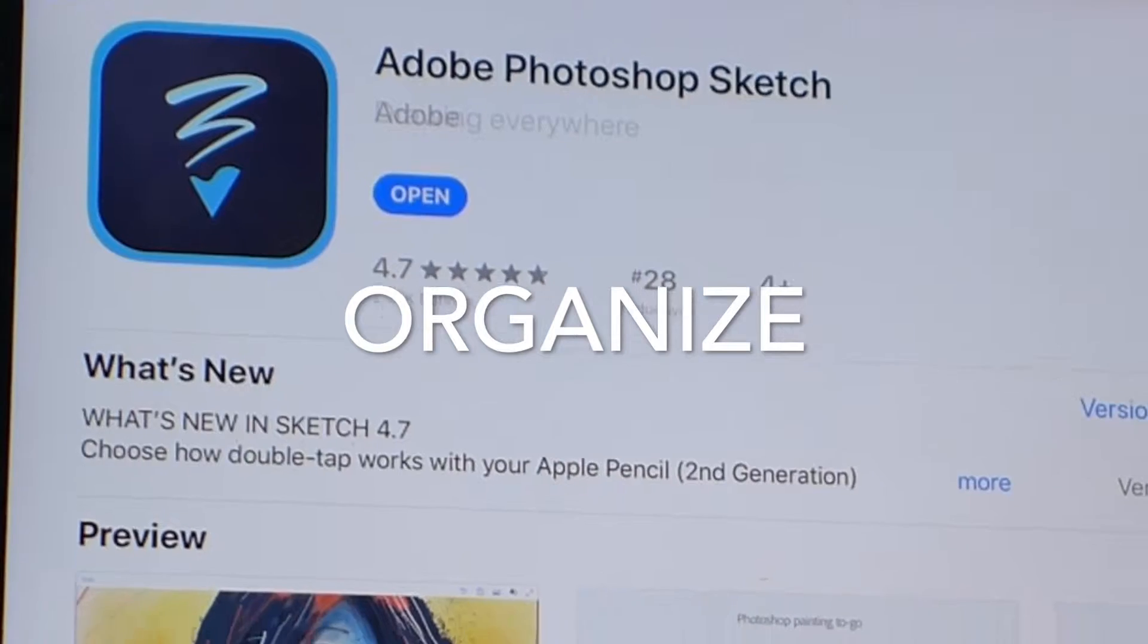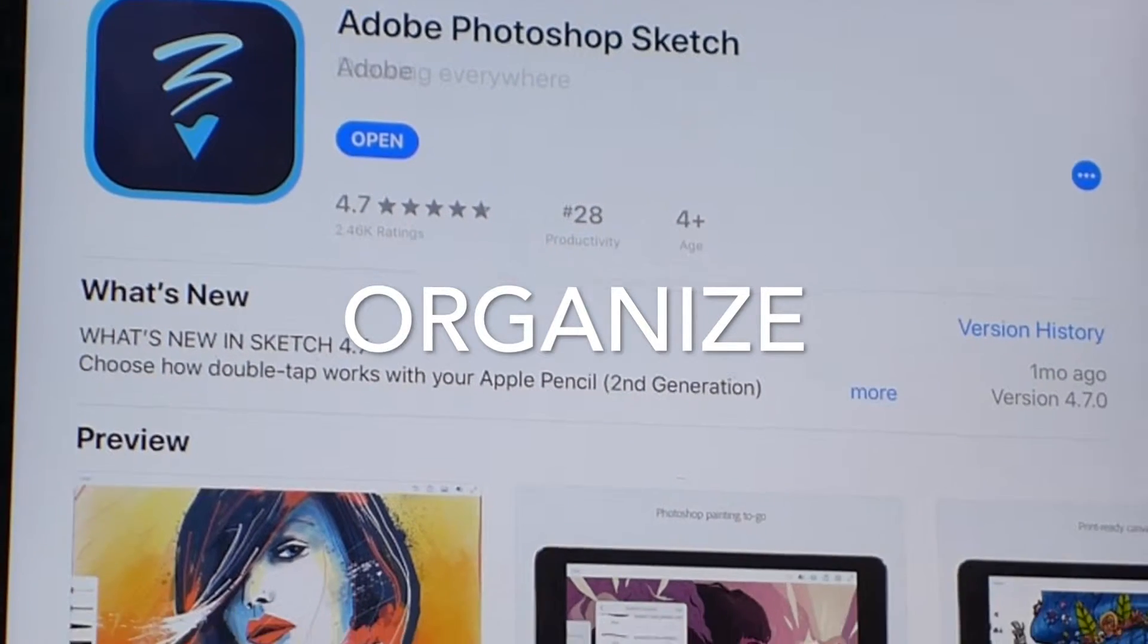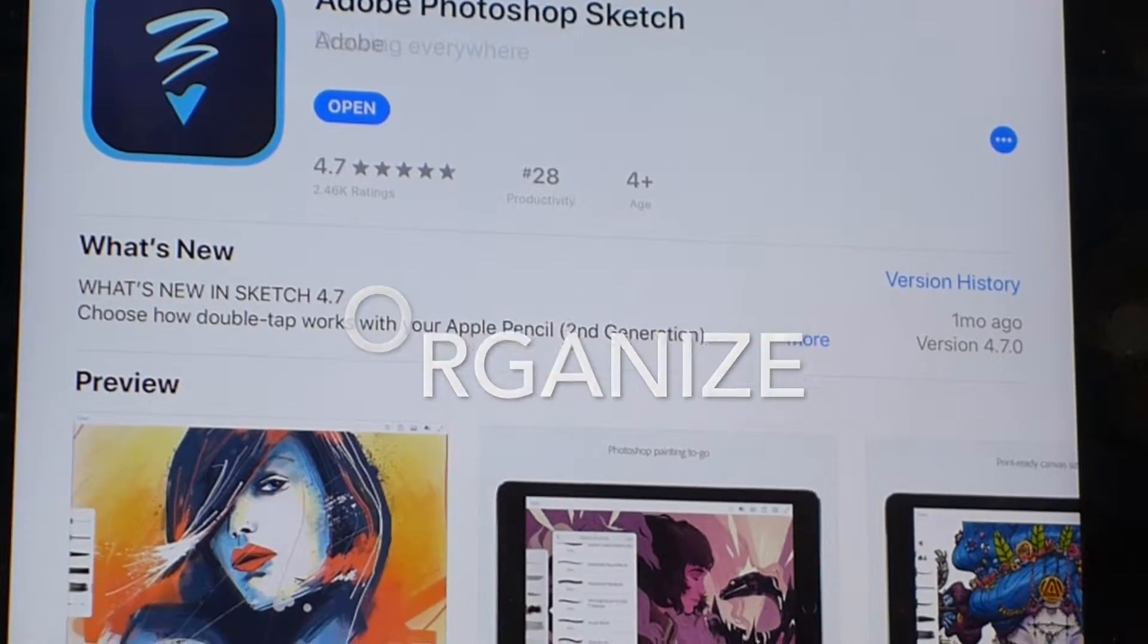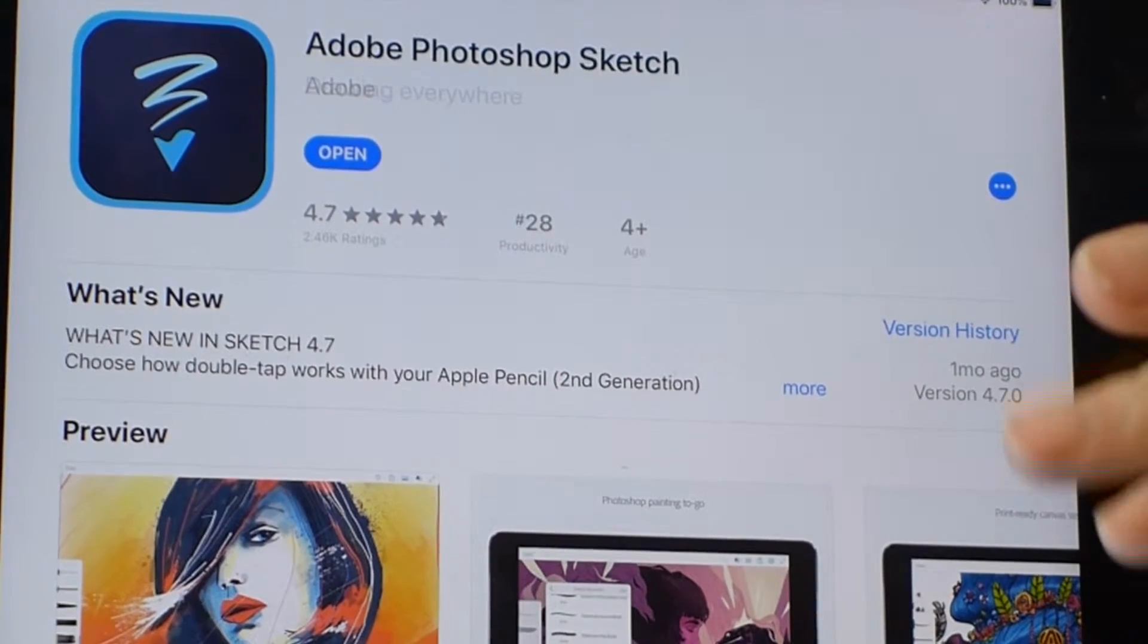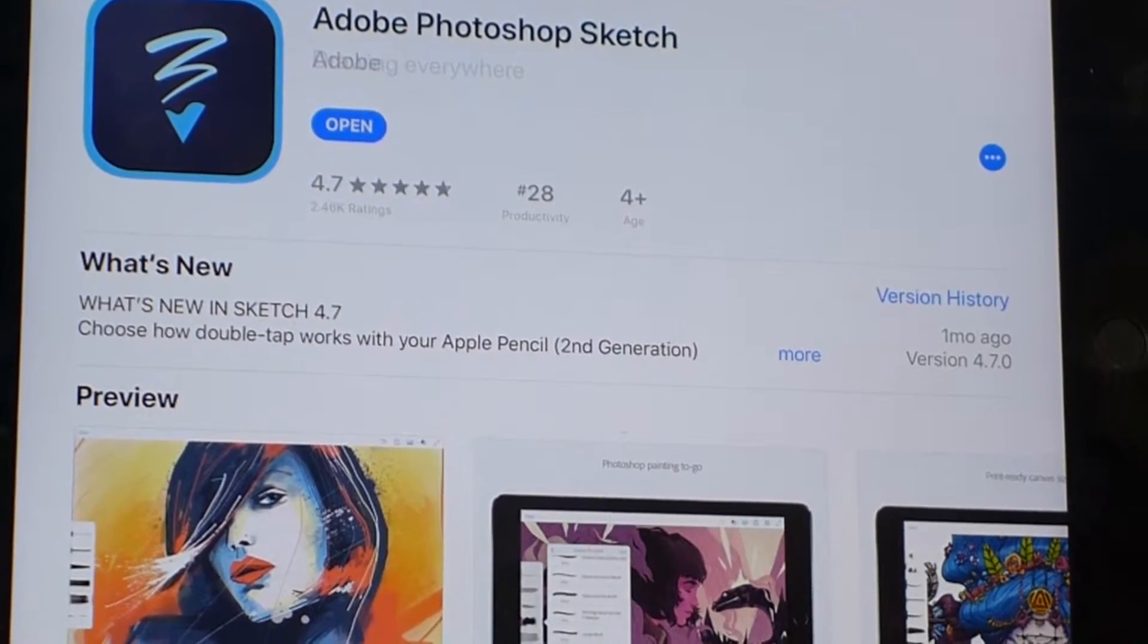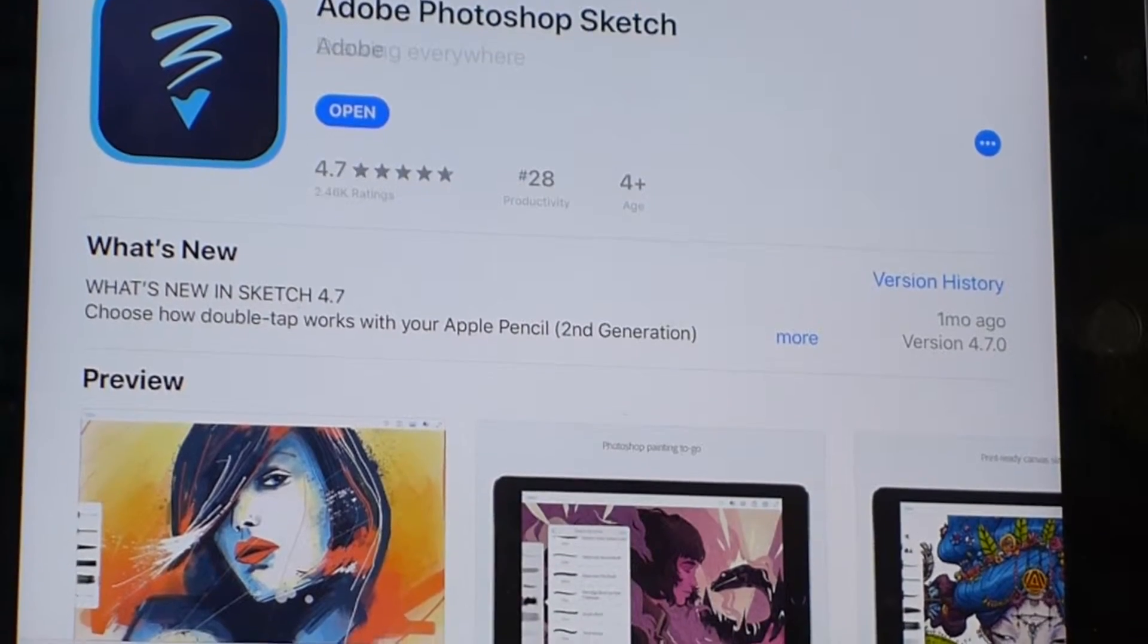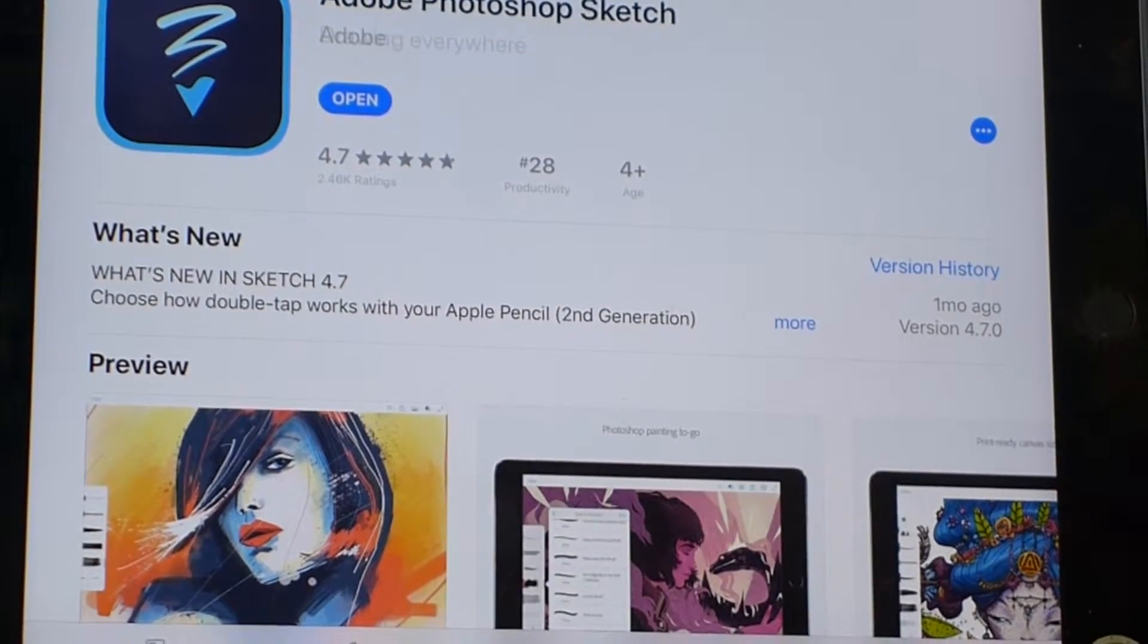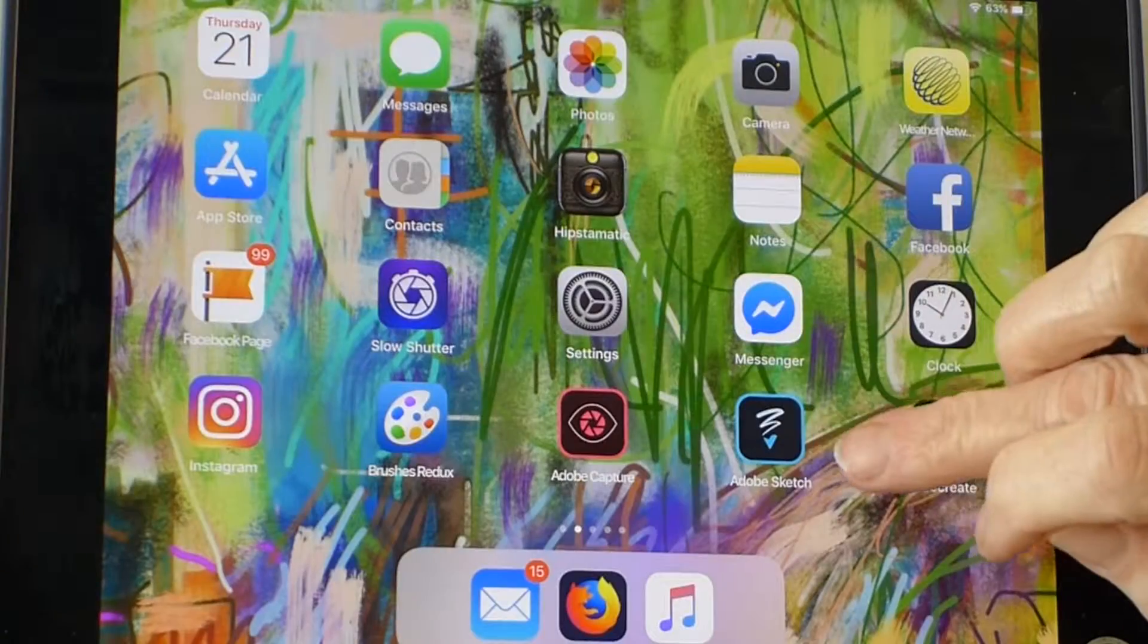We're going to talk about organizing your work with Adobe Photoshop Sketch, a very versatile painting app that's available for all kinds of devices, Android and Apple.